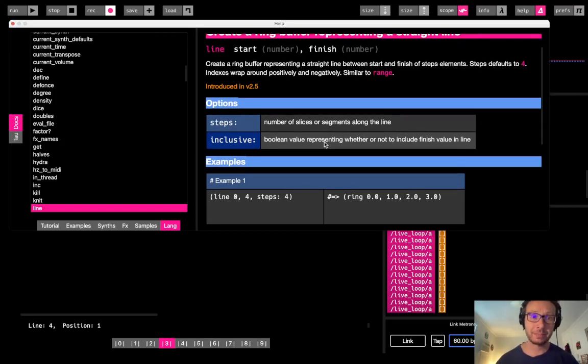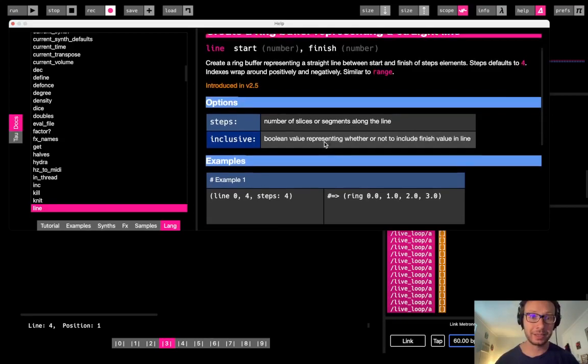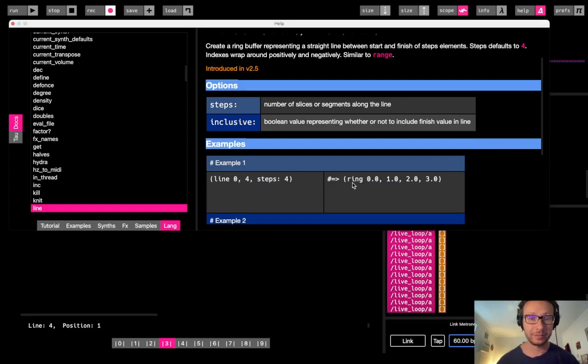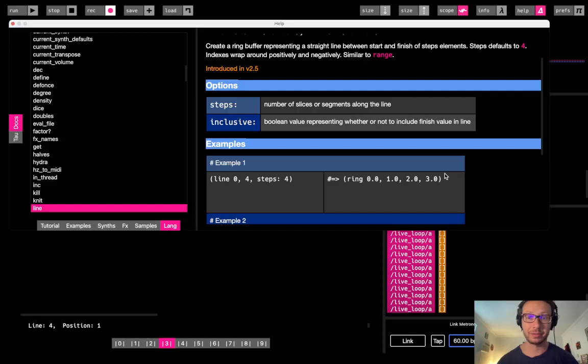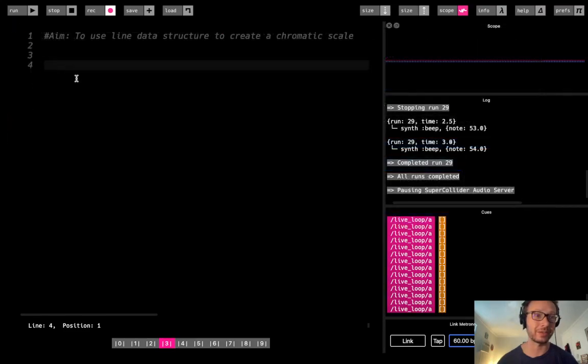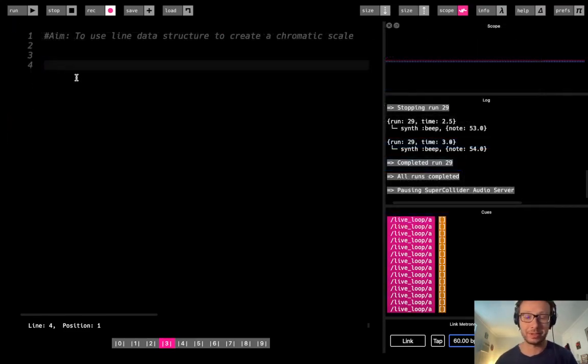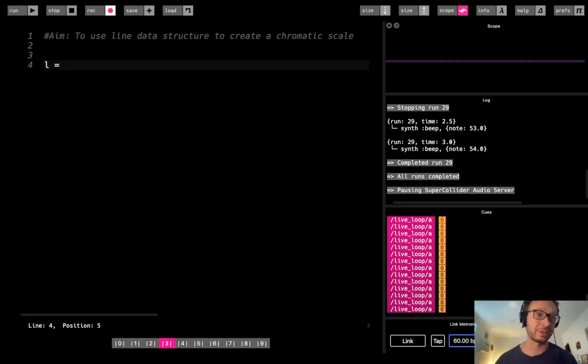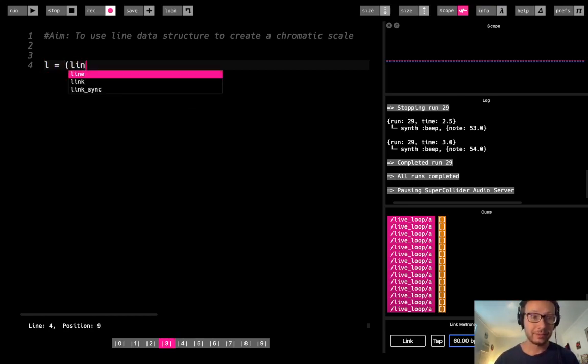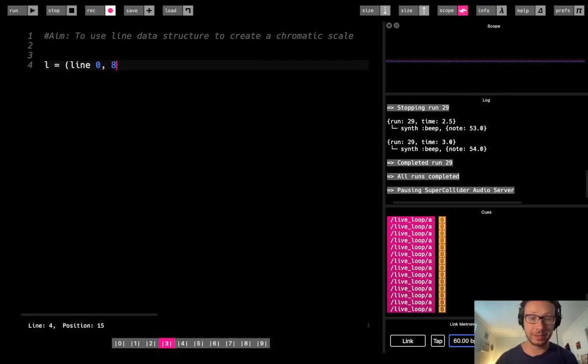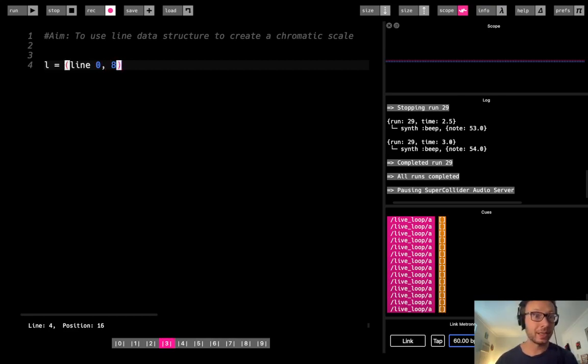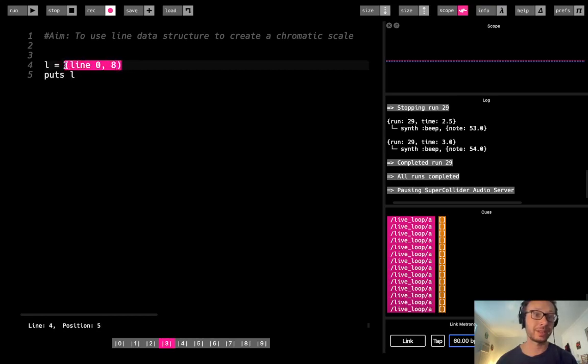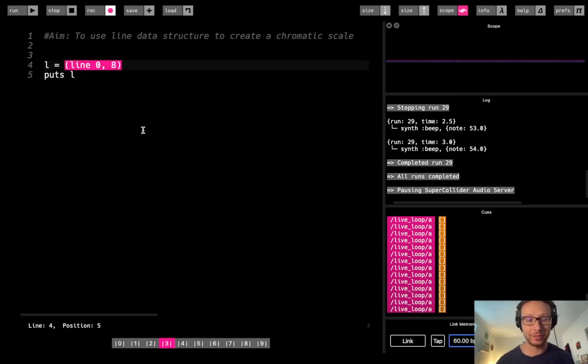And there's some options we can add in here, but if we look at the example, if we do line 0 to 4, it will give us an even distribution from 0 to 4. And you notice it doesn't start at 4, so I'm going to just kind of get into all that right here in this demonstration. So I'm going to first just create a variable called L that's going to hold this data structure. So I do line, and then I'm going to create one from 0 to 8, and then I'm just going to put L so we can look at this.